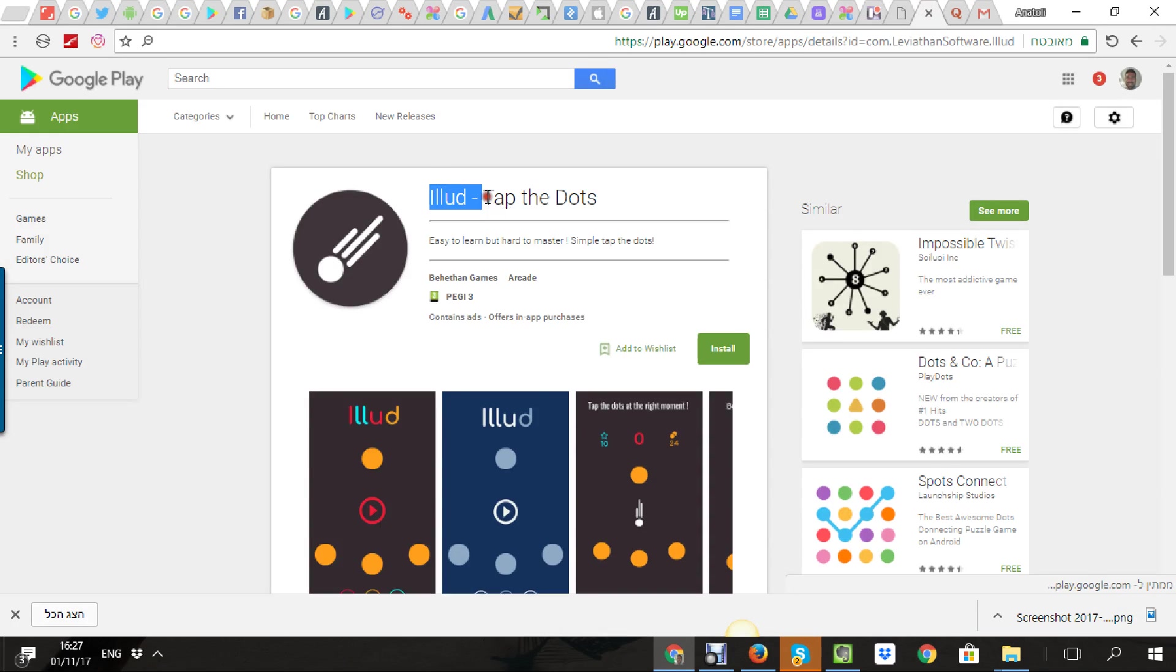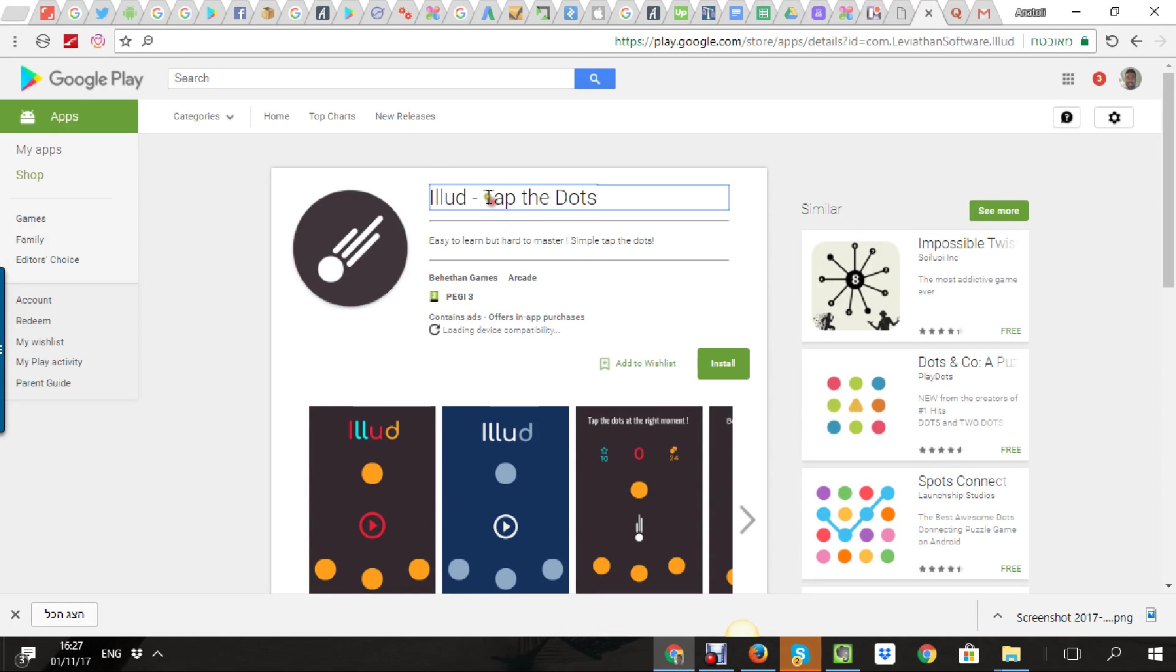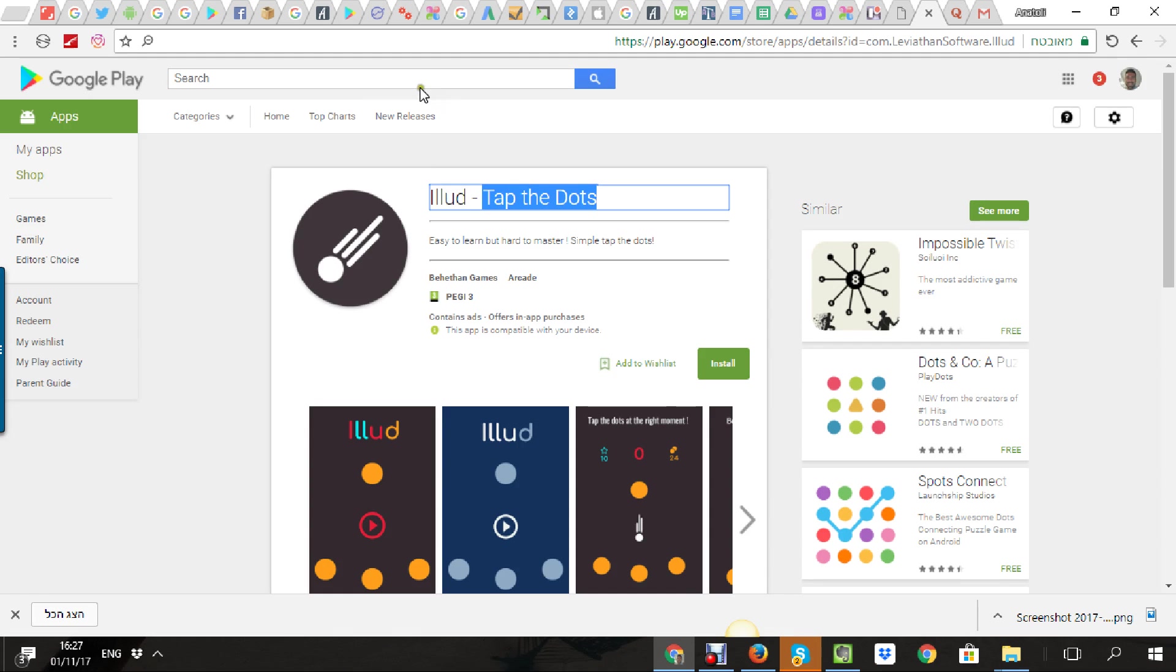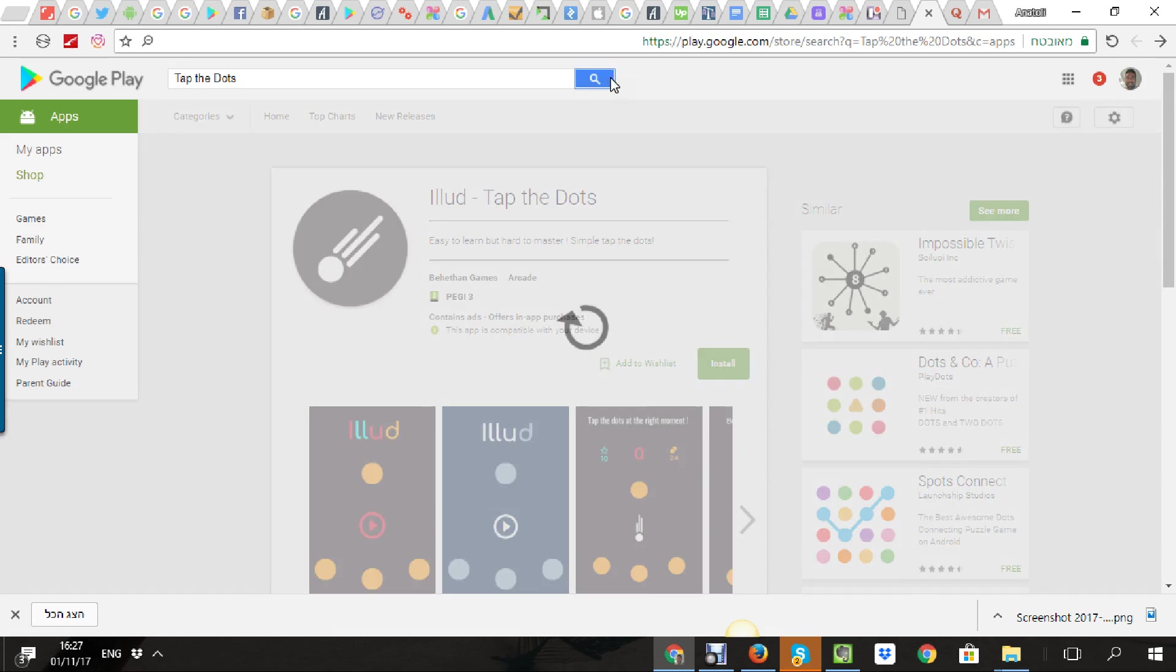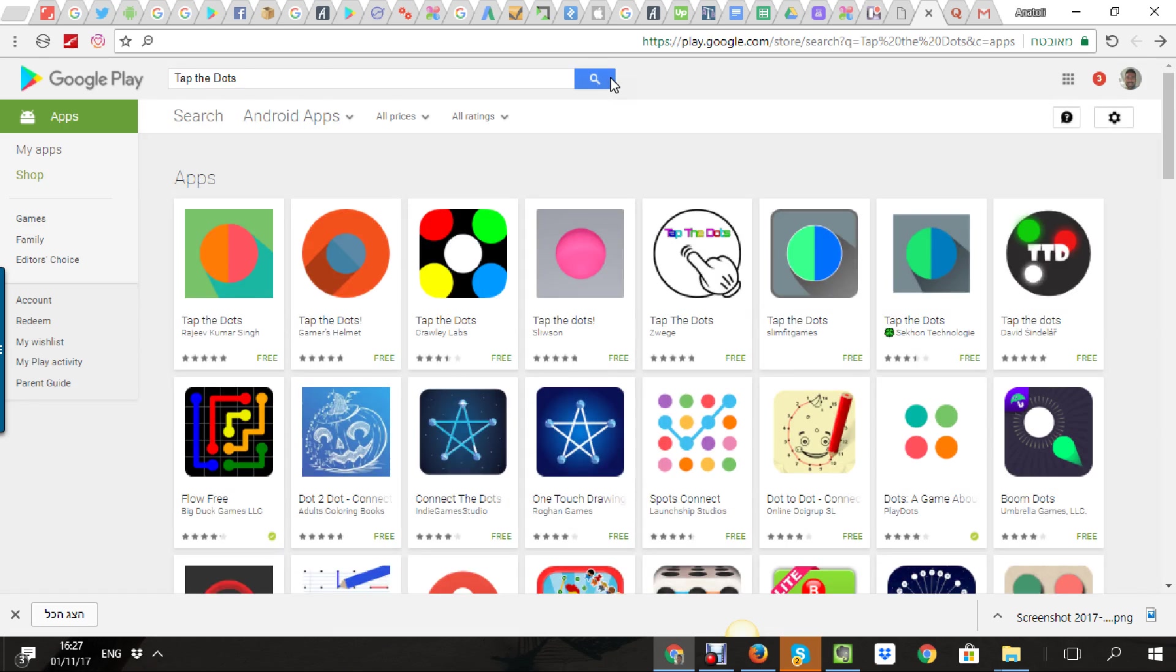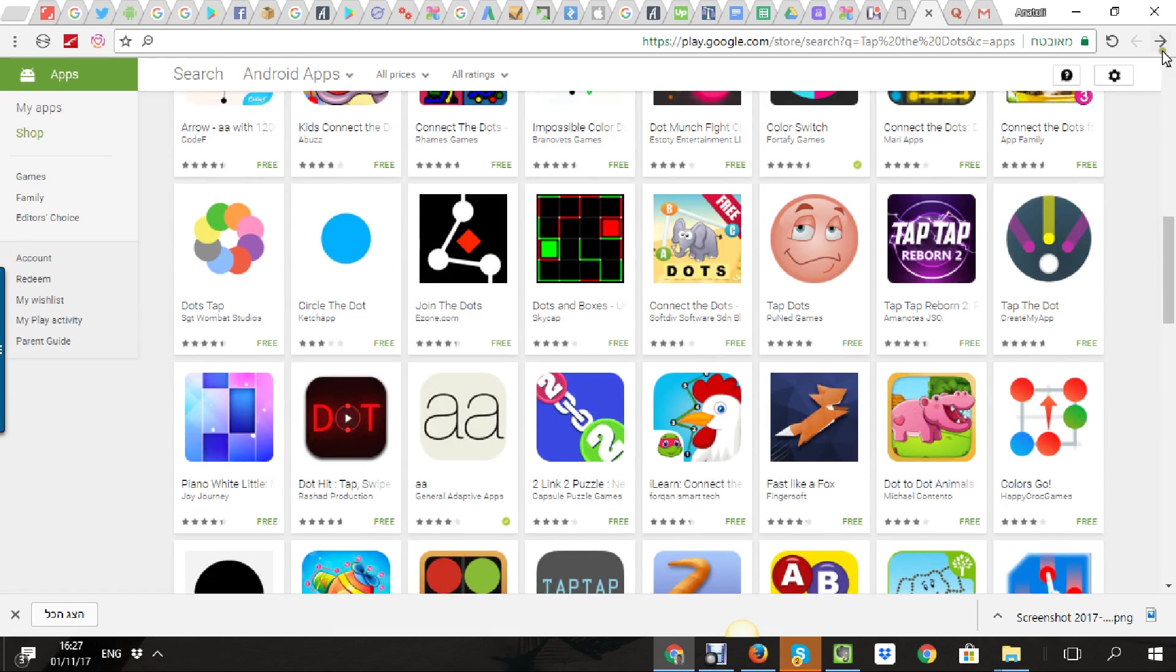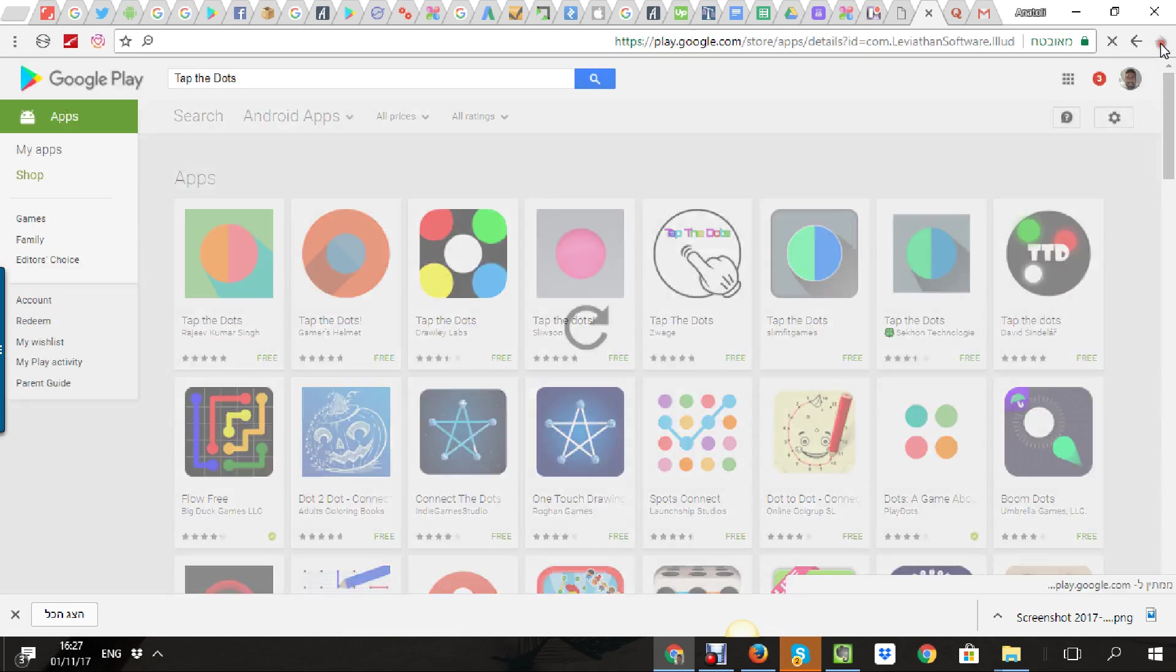Even if somebody looks for it, you are not in the top and you are not close to the top. Your app is new.